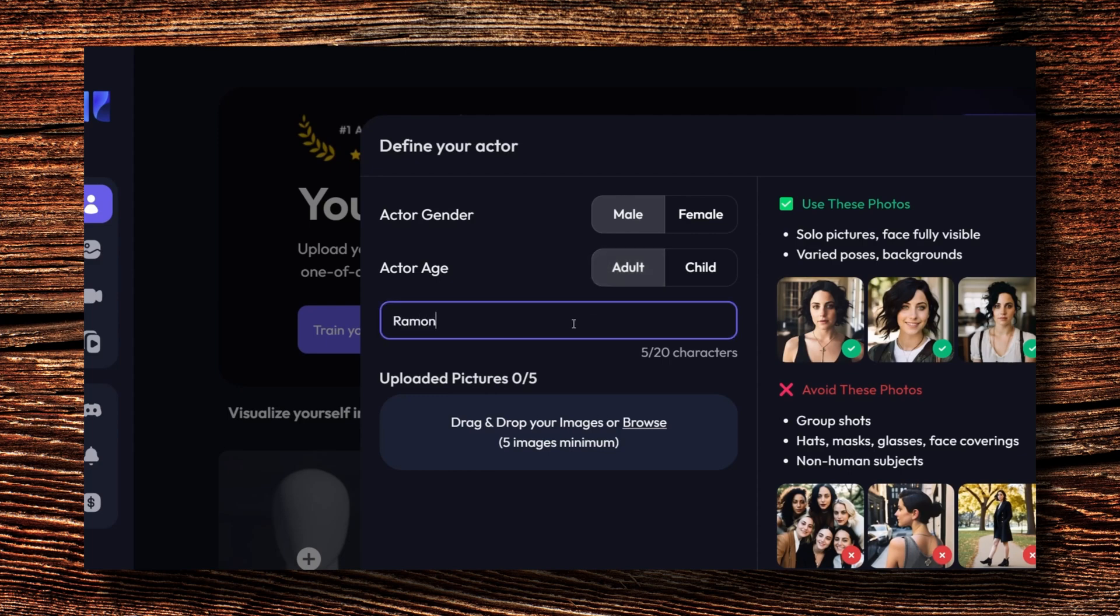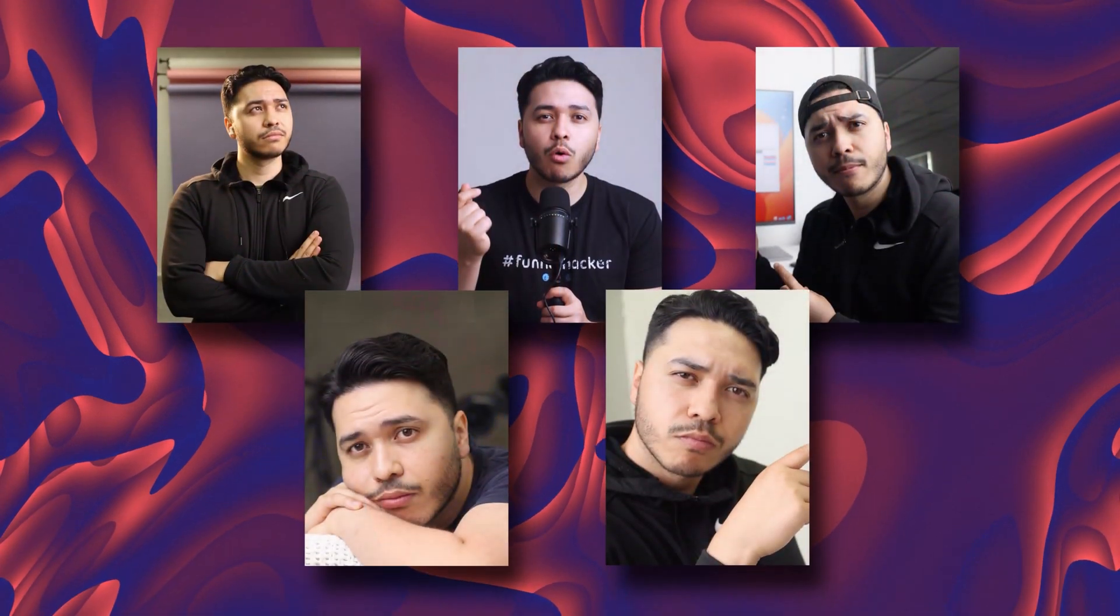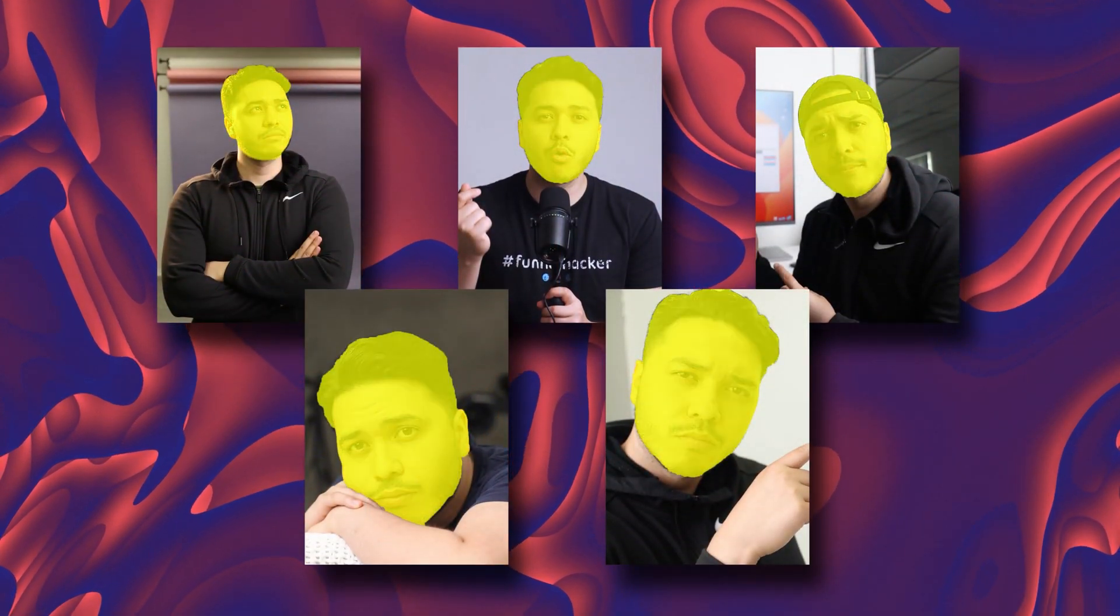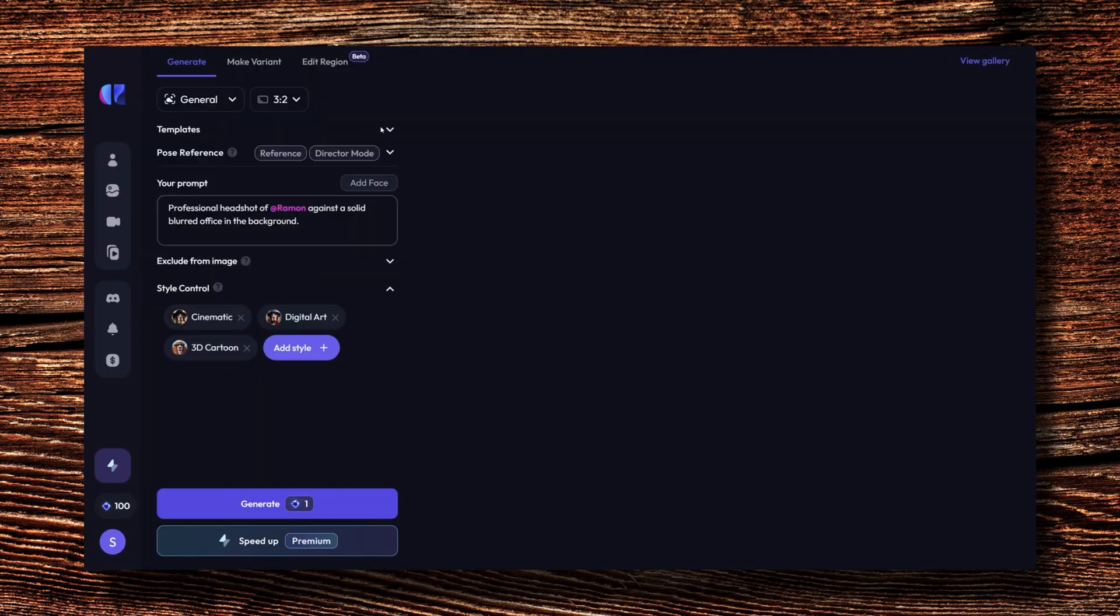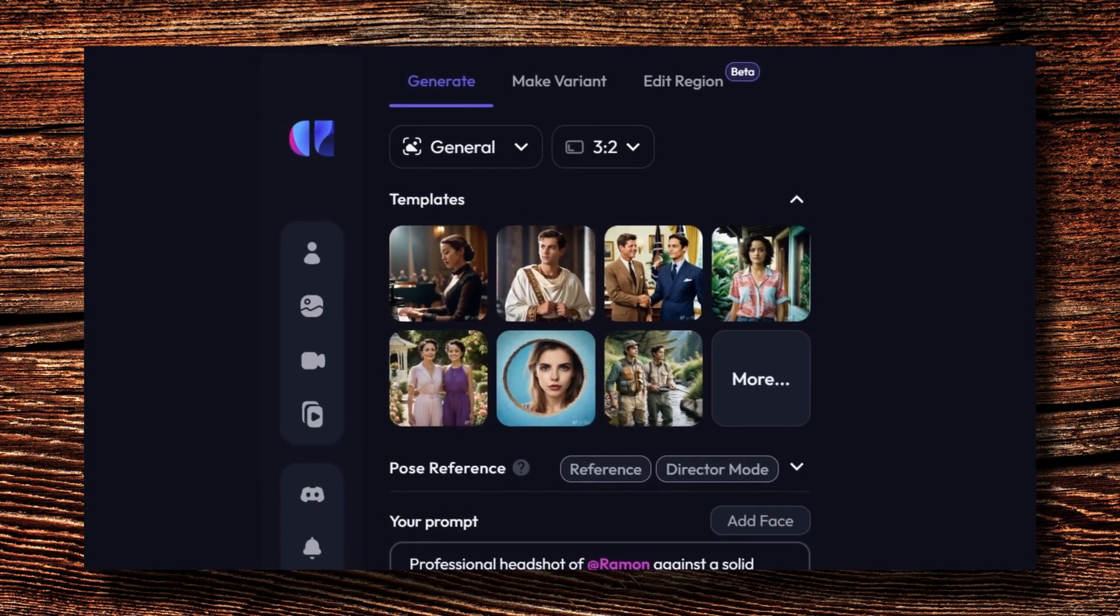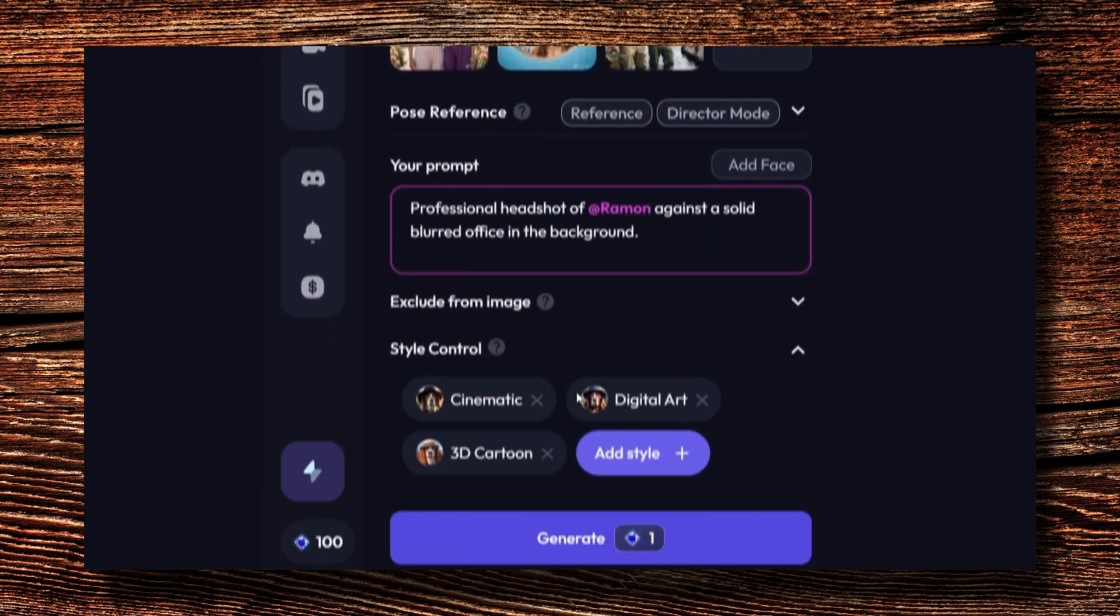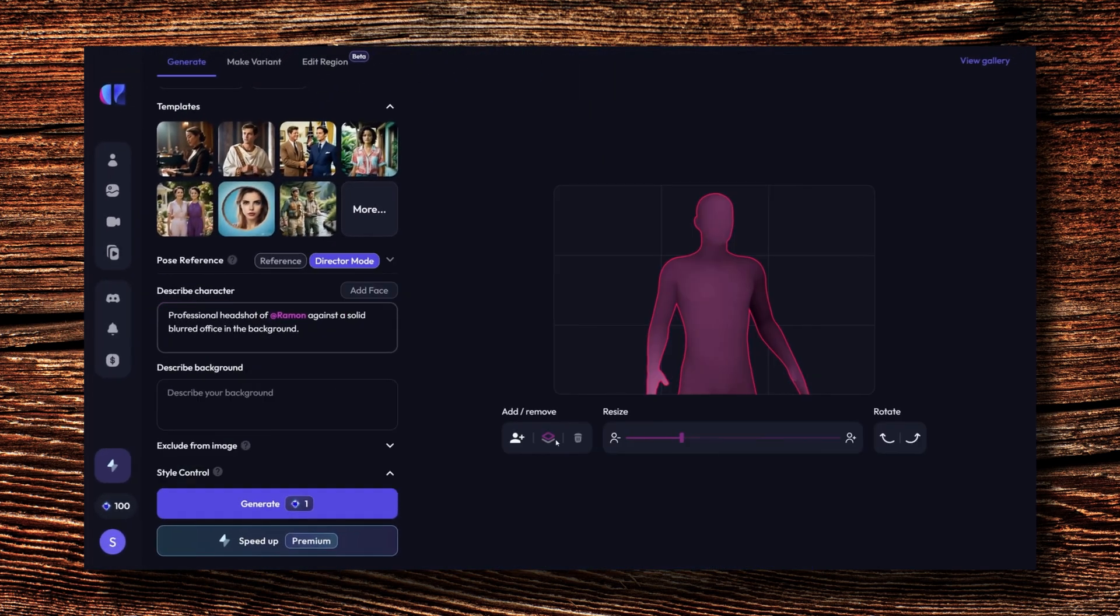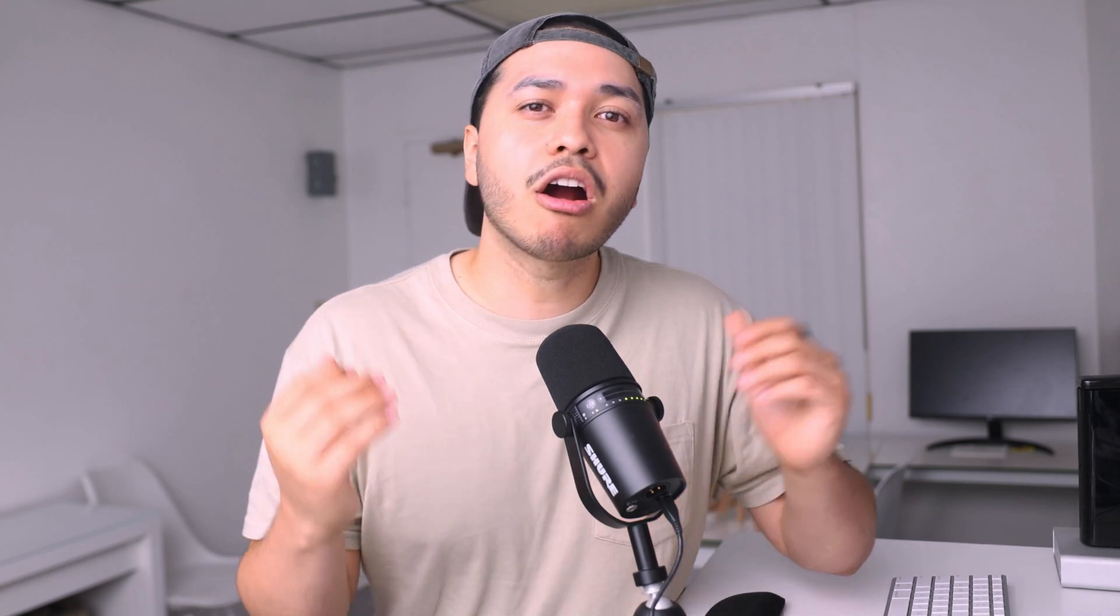After you need to upload a picture of yourself. By the way, they need to be a solo pic of you and your full face needs to be visible here. Now it's time to create your image. There are customizable options like templates, prompts, styles, and director mode, which give you the ability to go even more in depth.